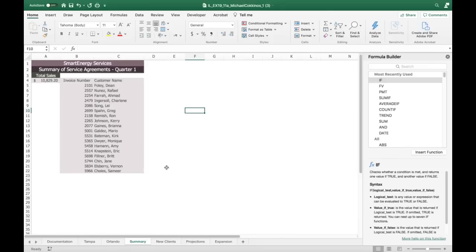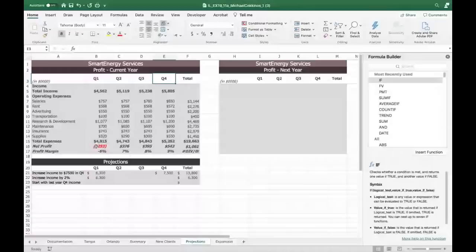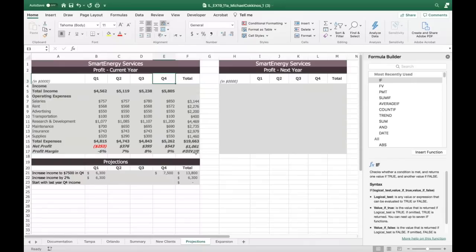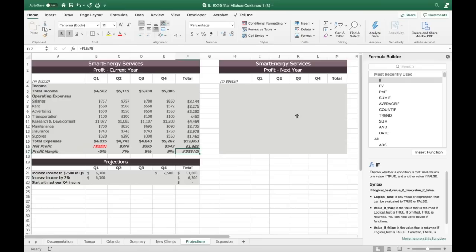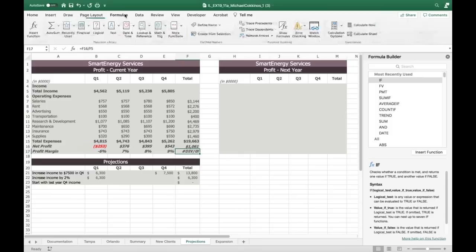Time for a deep breath and a stretch. Now we go to the projections worksheet. Here we have a negative number and an error arrow indicating we can't divide by zero. Looking at these formulas, we're dividing by E5 which is the total — but there is no total there yet. That's why the error appears. First step: trace the error in cell F17.